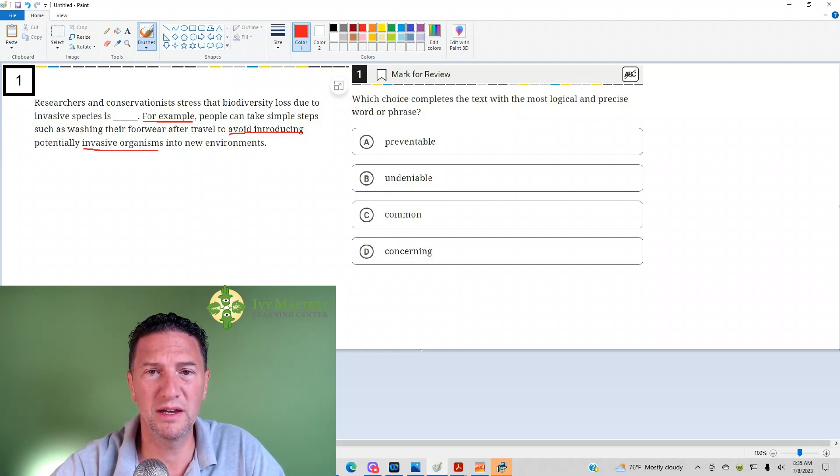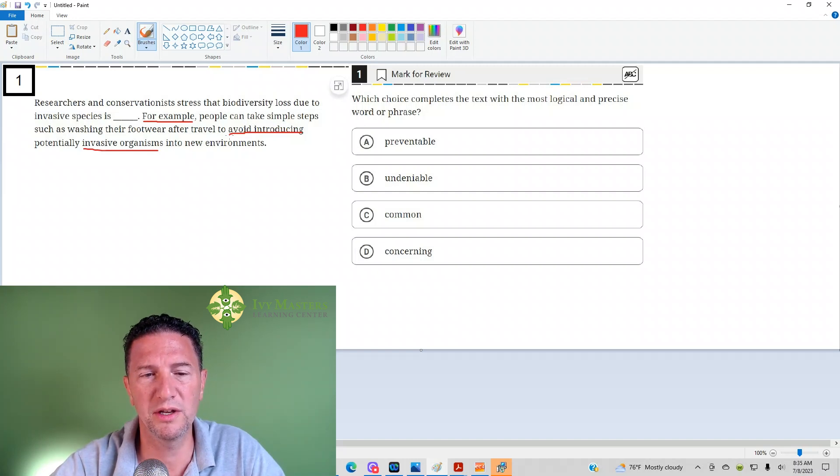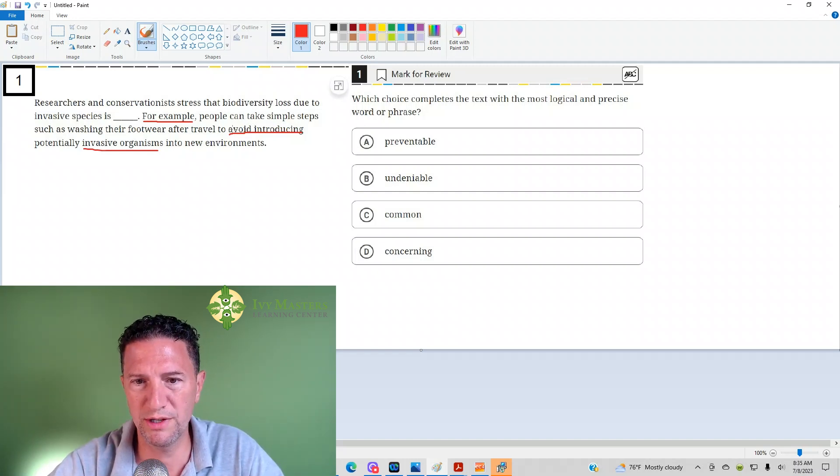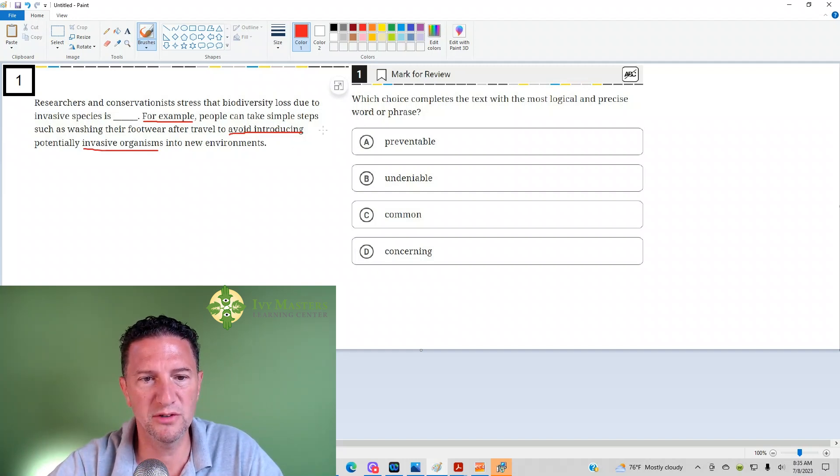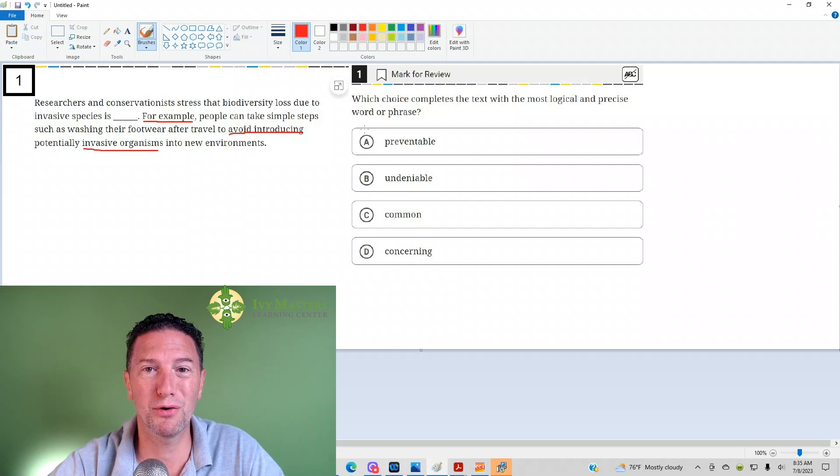Always predict what the blank is going to say before you look at your answer choices. The question is, which choice completes the text with the most logical and precise word or phrase? The answer to this is A: preventable makes perfect sense to fit the blank.